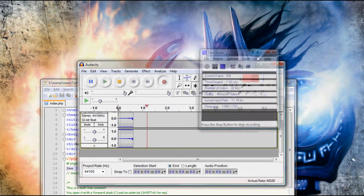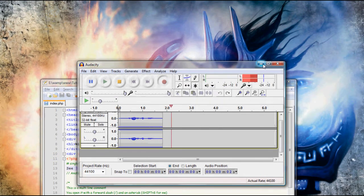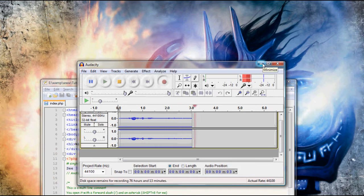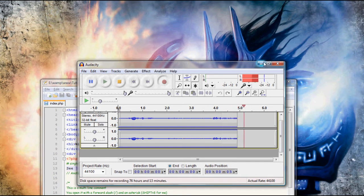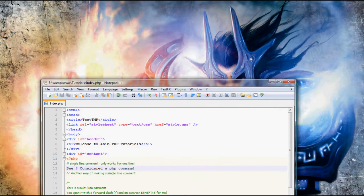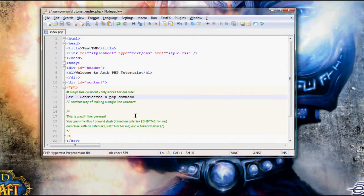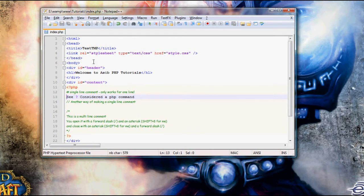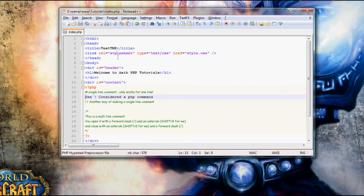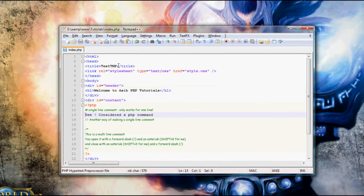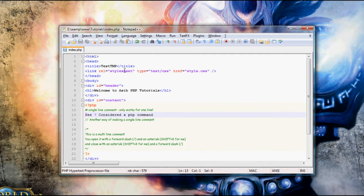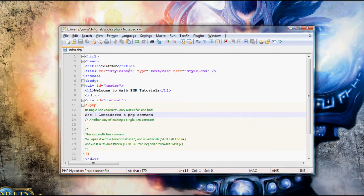Hey guys, Aceb here, and welcome to PHP tutorial number 2. We're just going to be covering comments in this tutorial. If I sound like I'm shivering or something, it's because I drank a lot of coke recently and I'm really hyper now. It's not because I'm nervous, although I am slightly nervous.